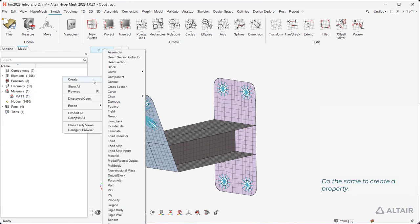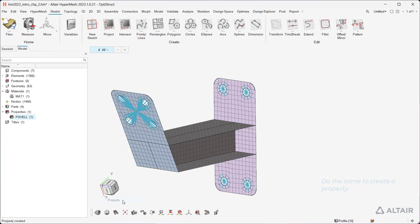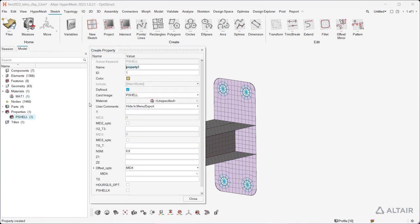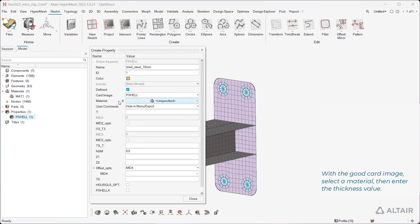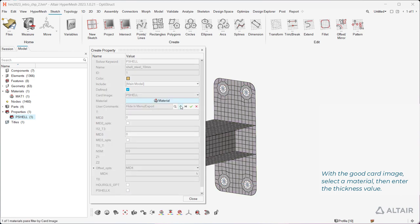Do the same to create a property. With the good card image, select a material, then enter the thickness value.